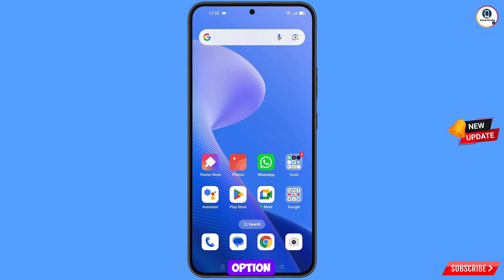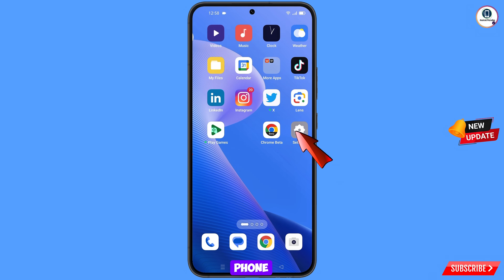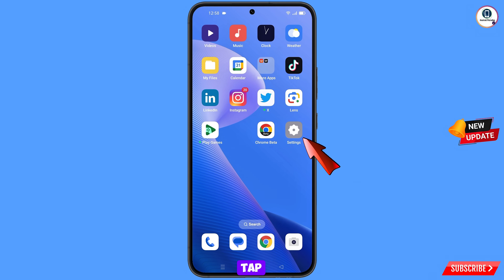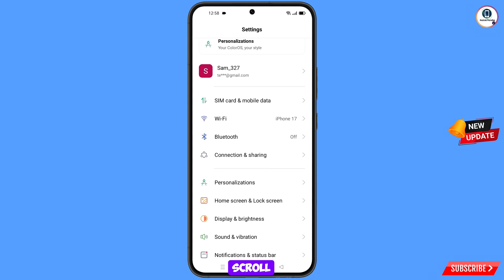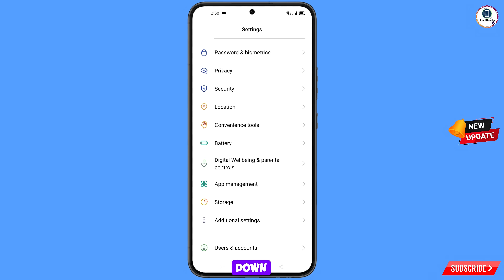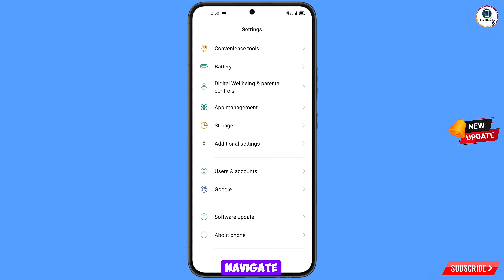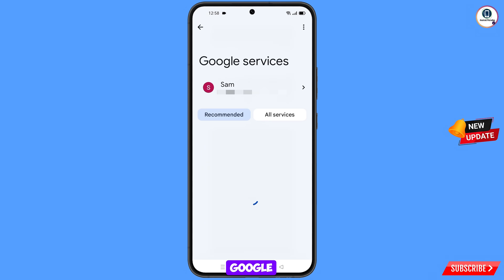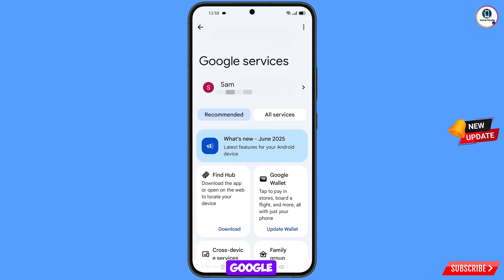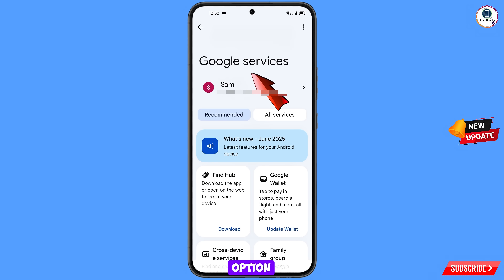Now navigate to the Settings option from your phone. Tap on settings, scroll down, and navigate to the Google option. Tap on Google and you will land on a page where you will see Google services option.